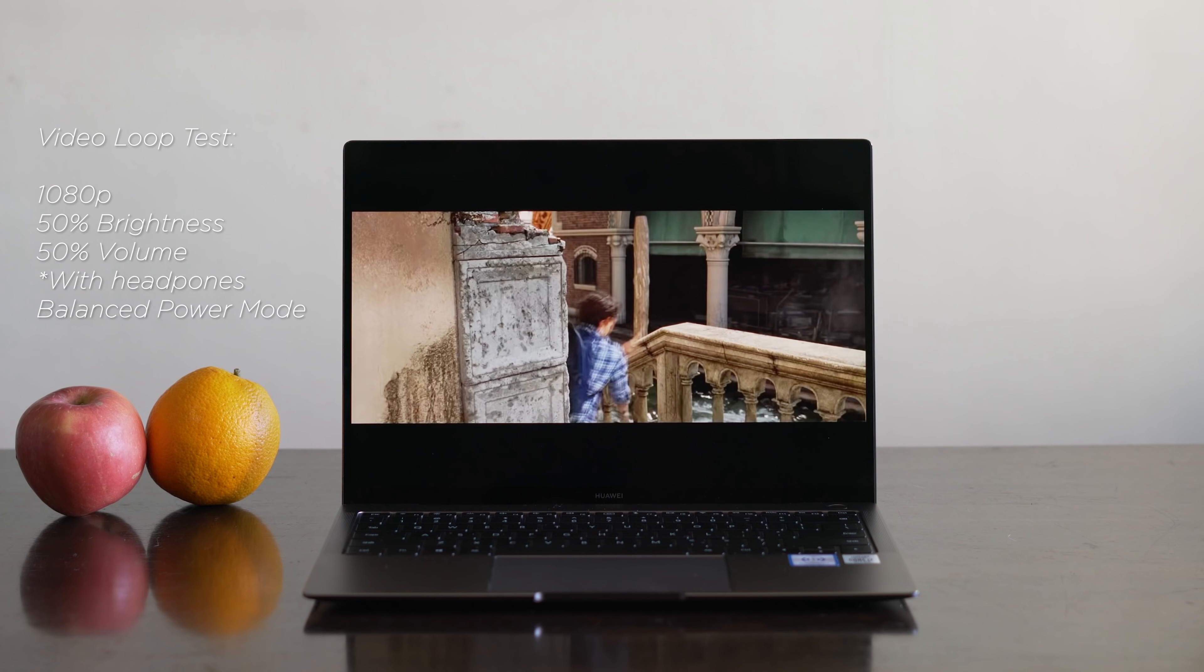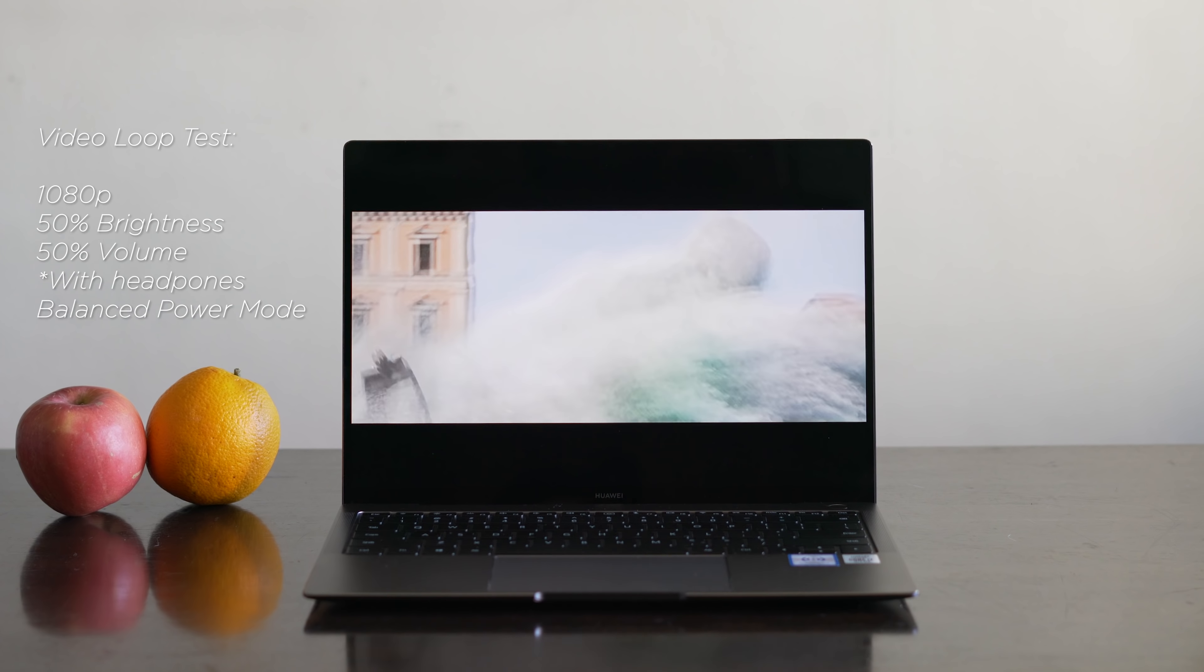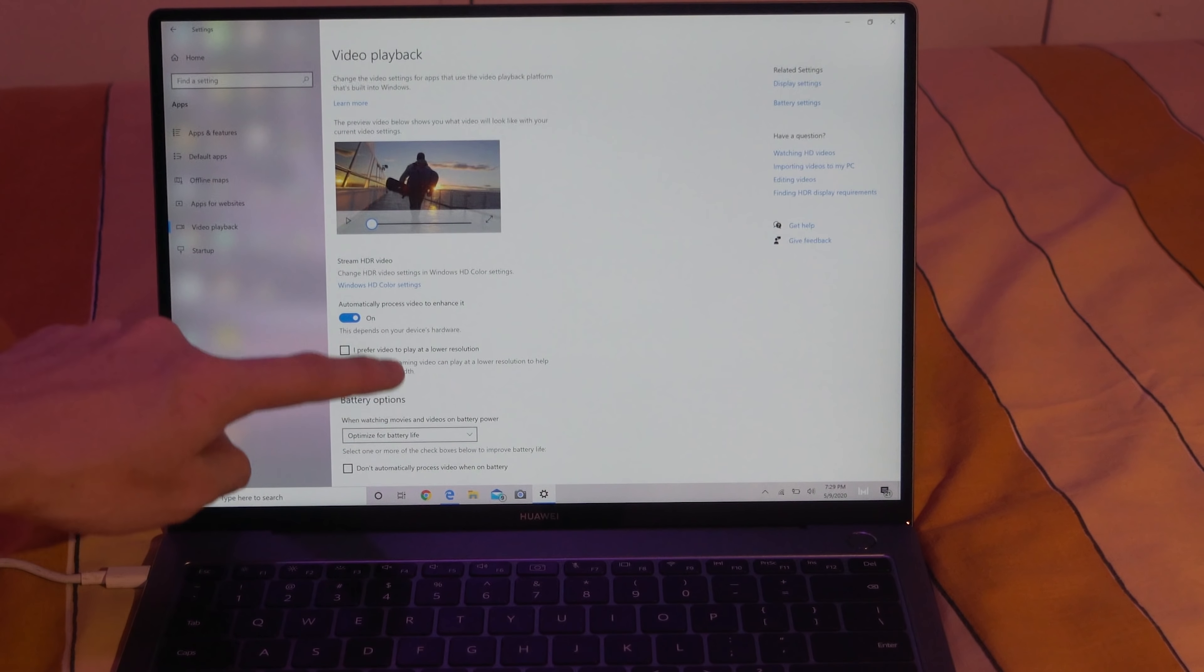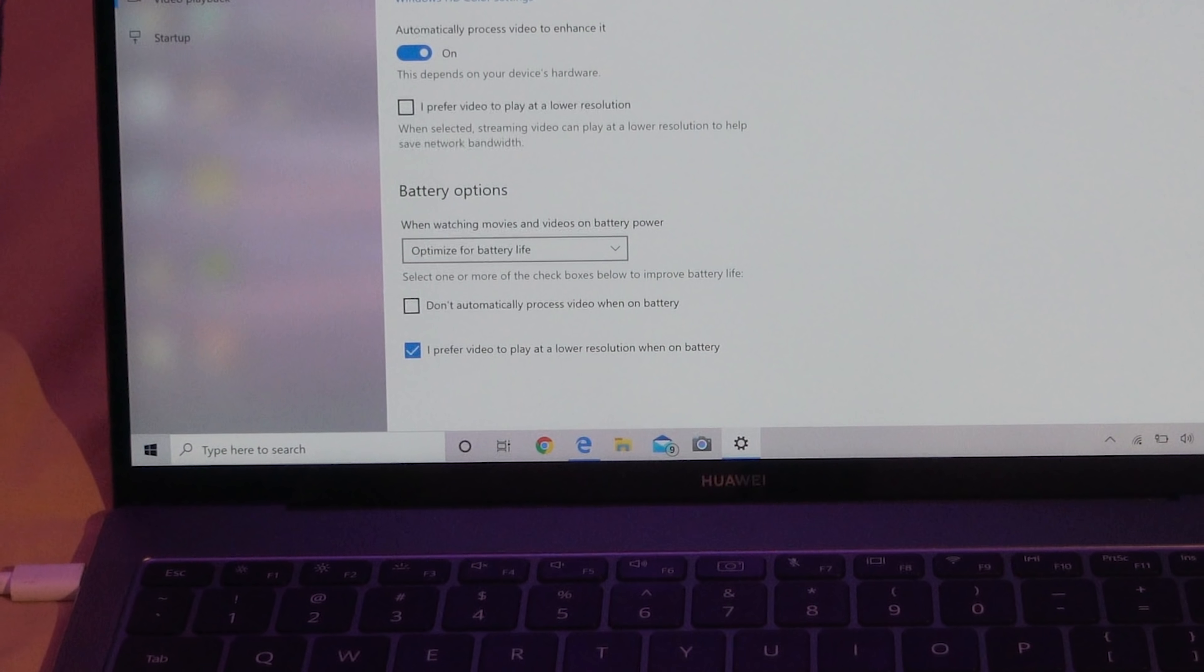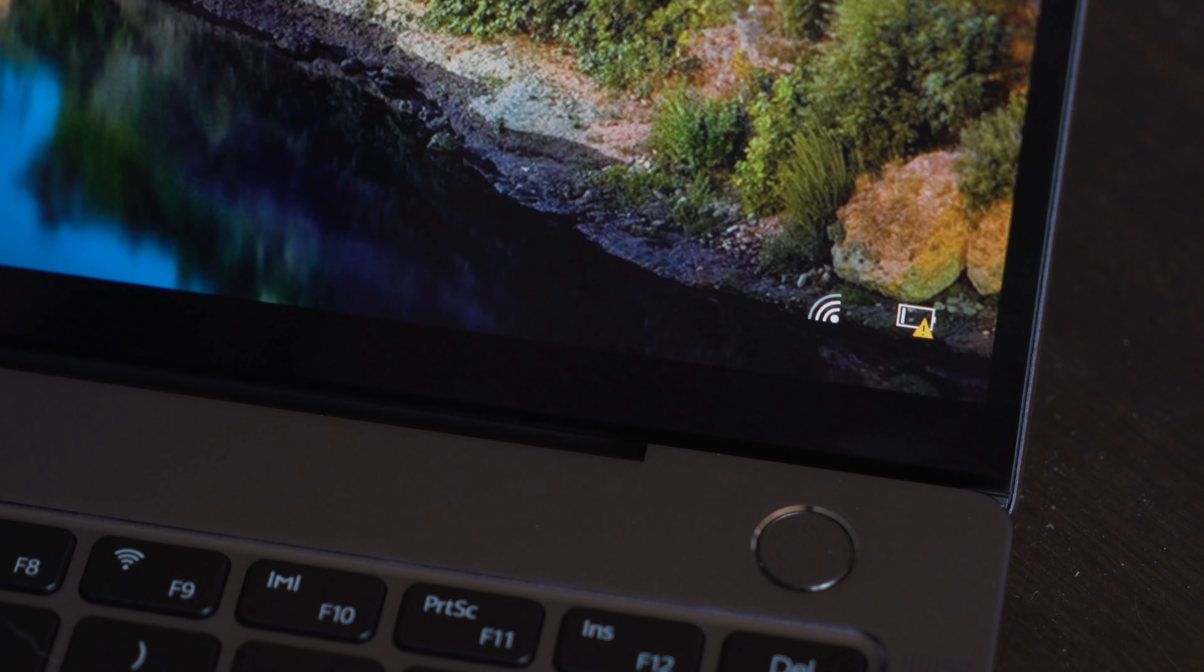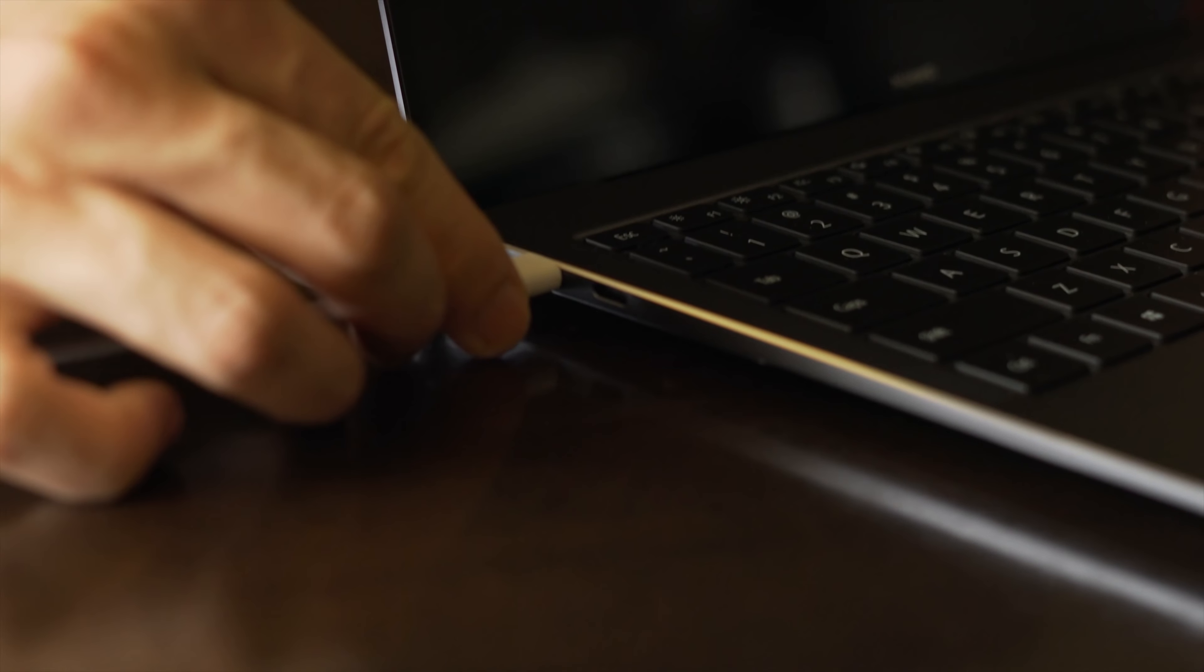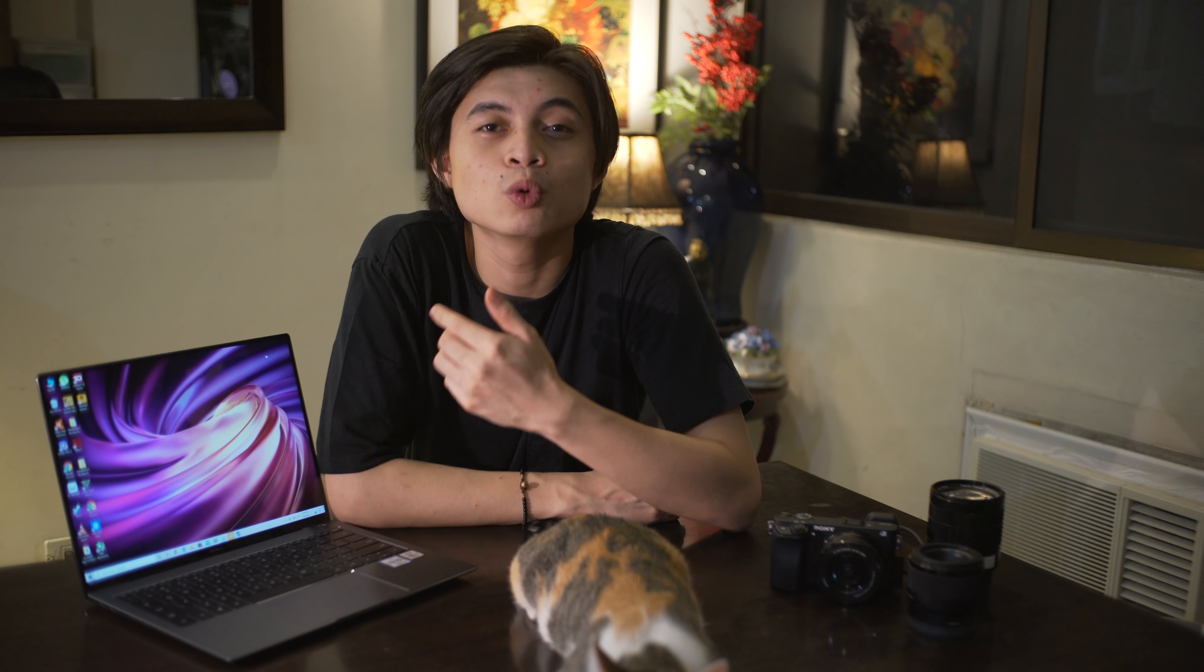Doing our standard video loop test, the MateBook X Pro lasted a total of only 4 hours and 42 minutes. Although Huawei does provide a feature to save on battery life when watching videos. Using it for work, I was able to get an average of about 6 hours before the battery levels hit 20%, which is more than enough for me.